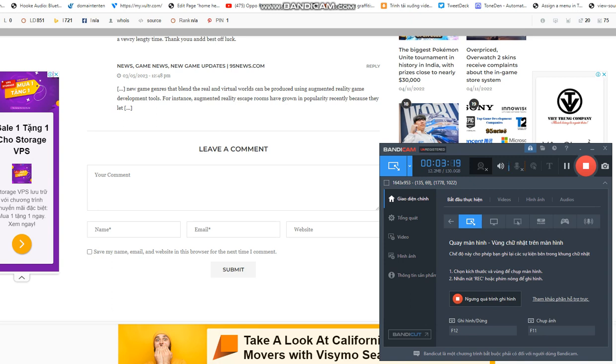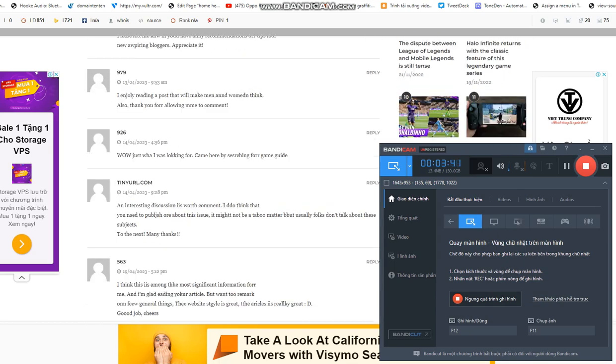The company's commitment to innovation and client service has led to its success. The Innowise Group is dedicated to giving its clients the finest experience and making sure that their projects are finished on schedule and within projected budgets. They continue to push the limits of game development, and their products are renowned for their high quality.